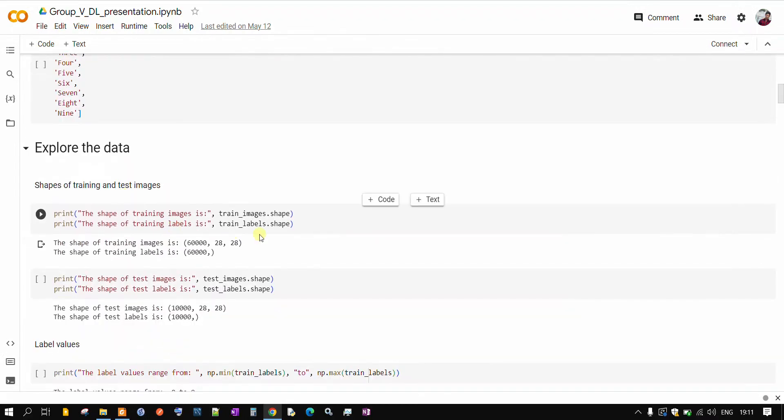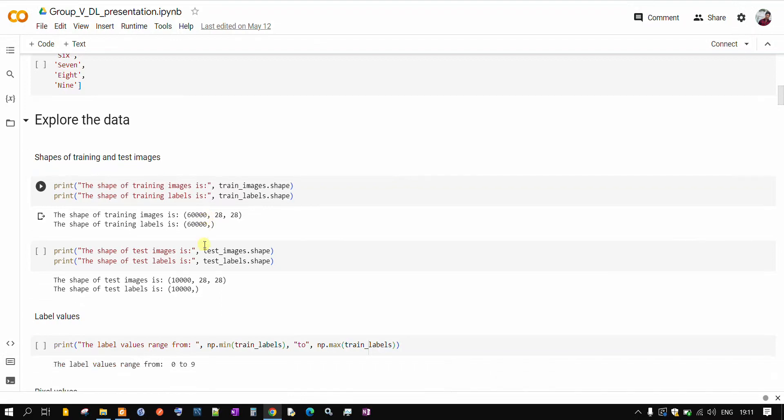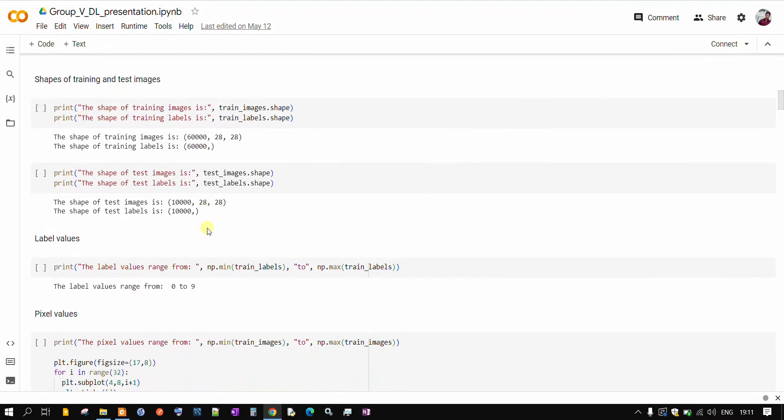Now we will look into our dataset. The shape of our training images is 60,000 by 28 by 28. Our input image is 28 pixel by 28 pixel. That is why it is 28 by 28 and it has got 60,000 images for the training sample. Similarly, we have got 28 by 28 pixel values for the test images but here we have got 10,000 samples for the test images.